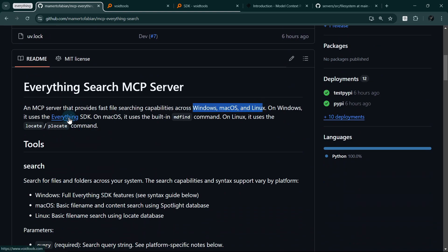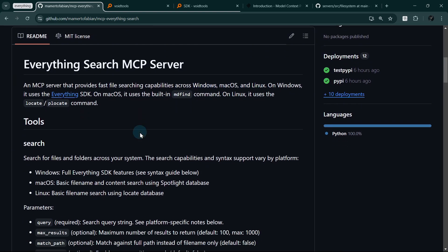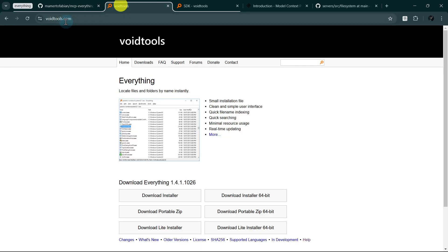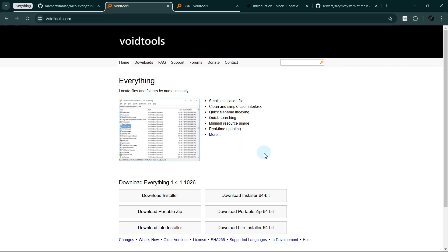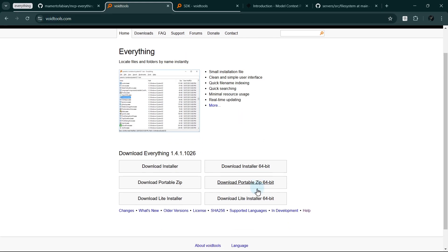It's available in Python package index and can be installed via UBX. The Everything Search MCP server provides fast file searching across different operating systems. On Windows, it uses VoidTools Everything search engine. For macOS, it leverages the built-in MDF find command. And on Linux, it uses the locate command.